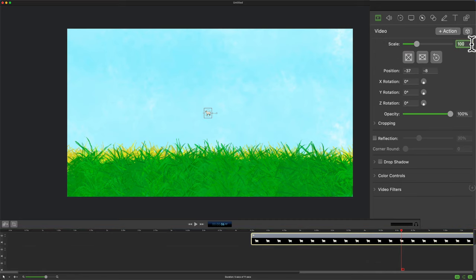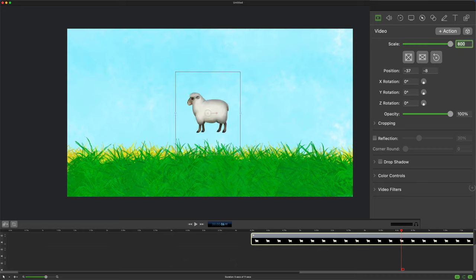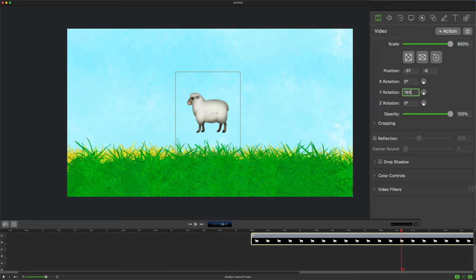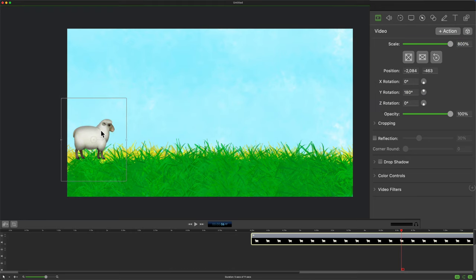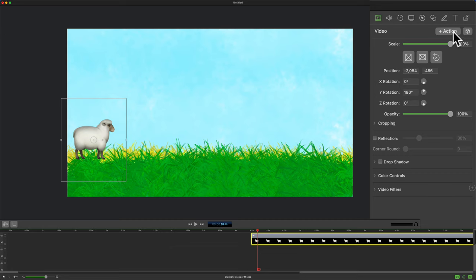I'm going to scale it up. I'm just going to type in a number here, I'm going to type in 800 so I make it nice and big. I want to flip it around. So I'm going to go to the Y rotation, I'm going to type in 180, I'm going to drag this over here. I'm going to click plus action.